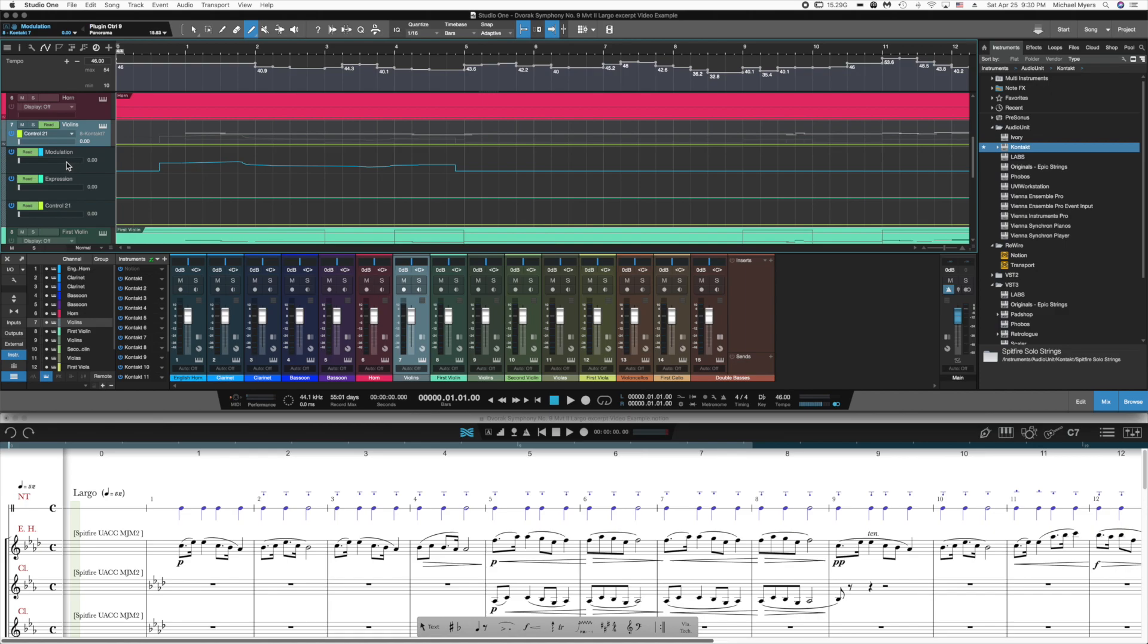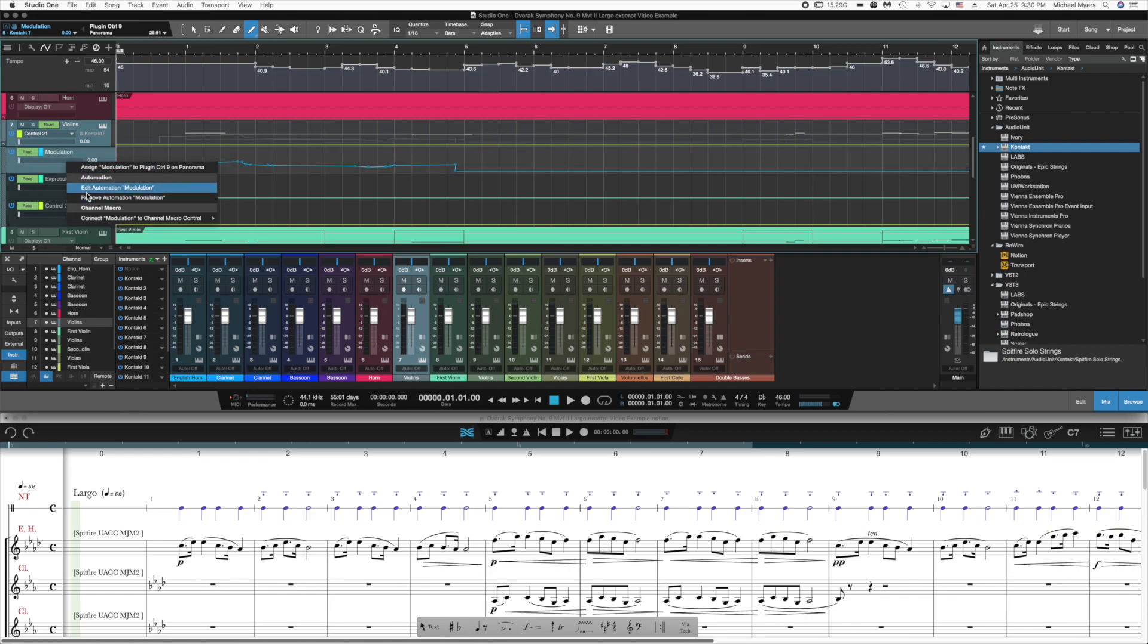You move the fader on your control surface. And you right click on the automation envelope that you want that fader to control. I want the first fader to control modulation and so I'm going to assign modulation to plug in control number 9 on the panorama.